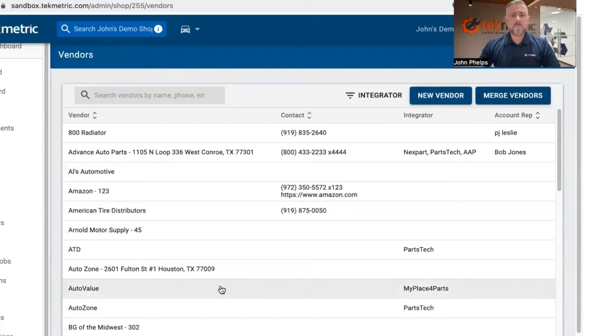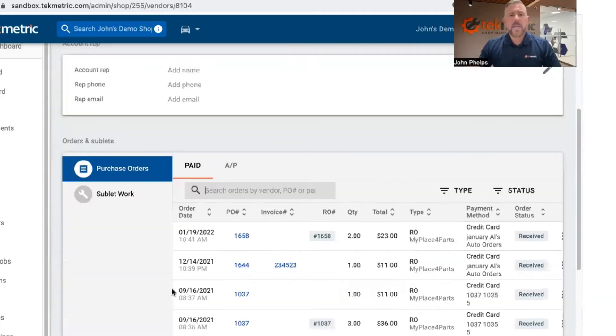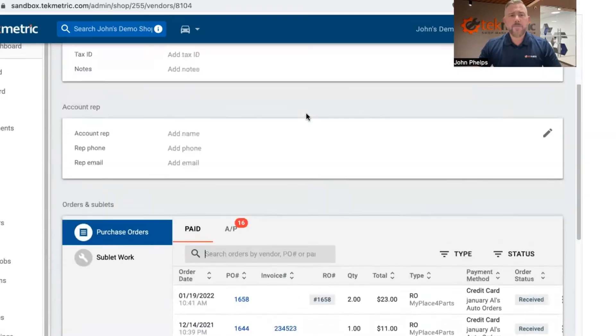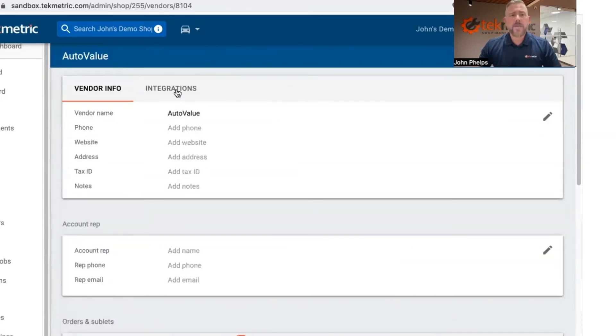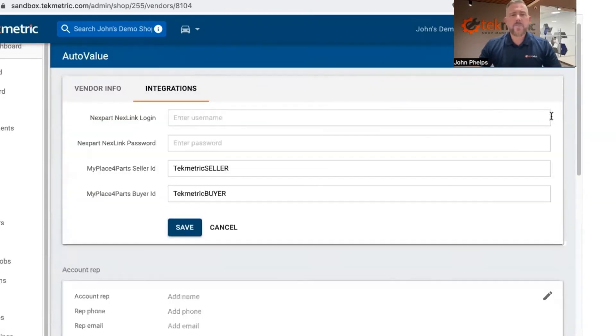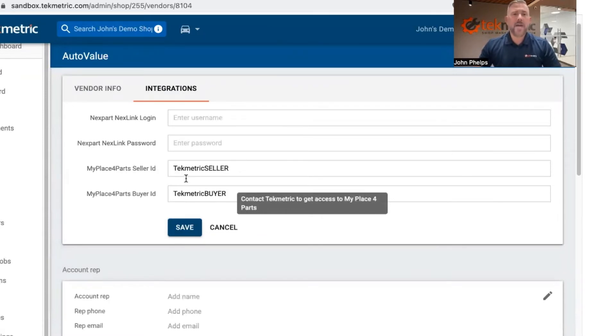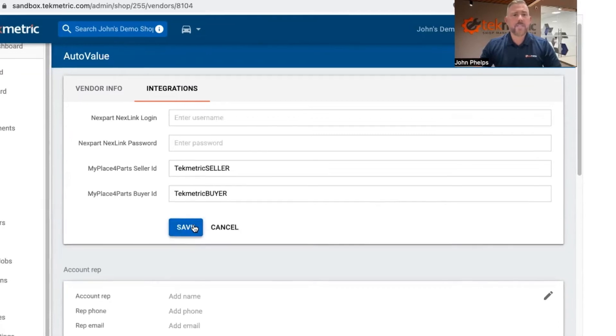If not, you can simply select the store that's already set up in there. And then from there, you can come up top to integrations, click on the edit pencil, and you can add the My Place for Parts seller and buyer's ID. From there, you can hit save.